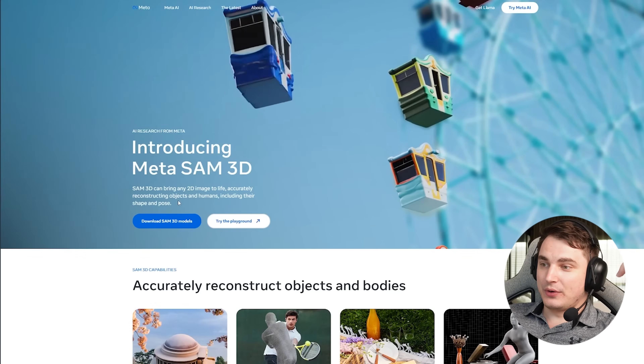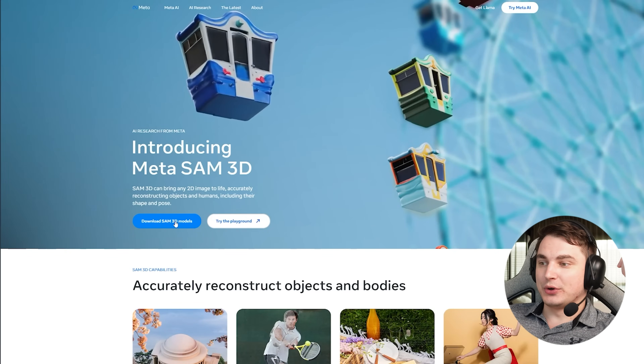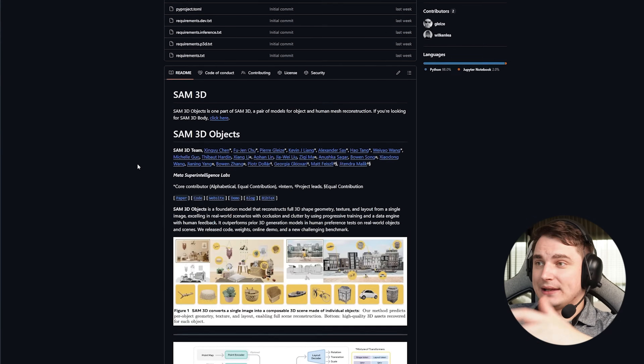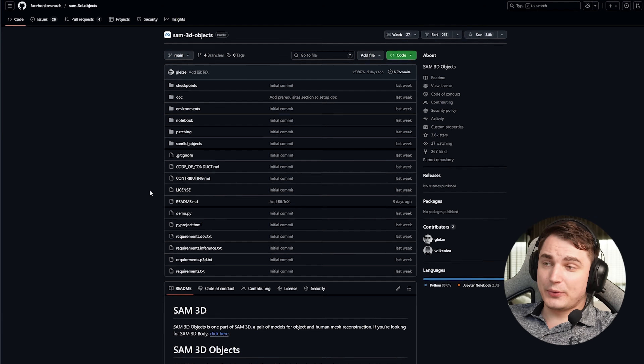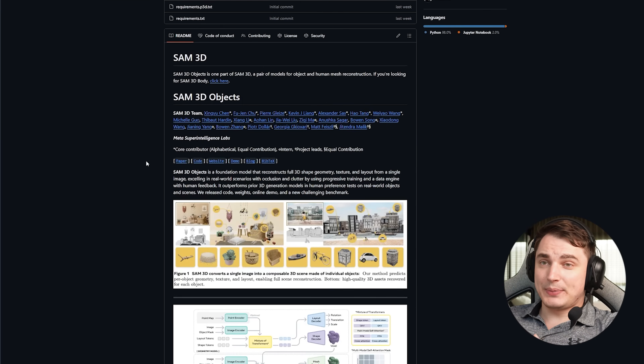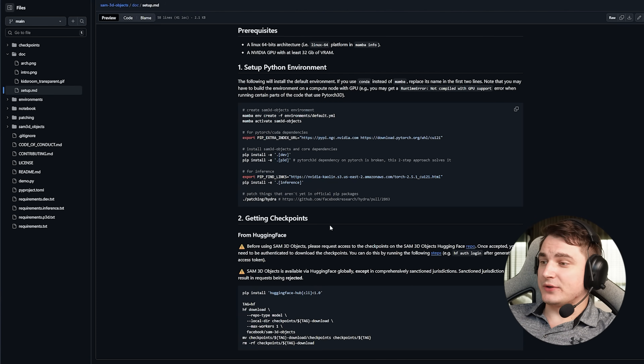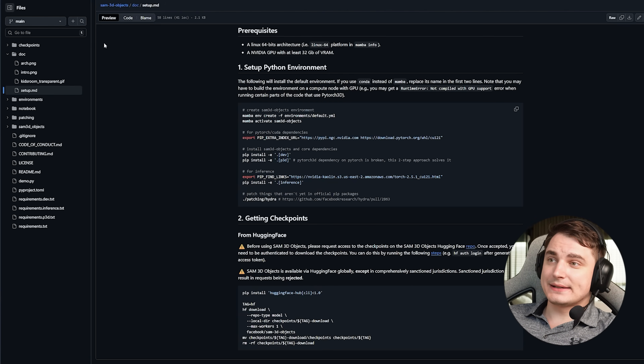It's important to know that it's open-source. If you go to Meta's page and click Download, you end up on the Git repo. You can clone the repo, install all dependencies, download the actual models from HuggingFace, and run it locally — which is amazing. The more open-source models we have, the better.